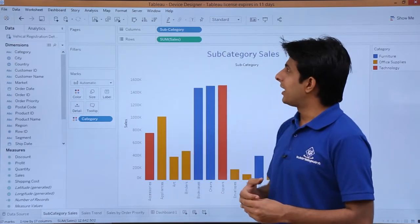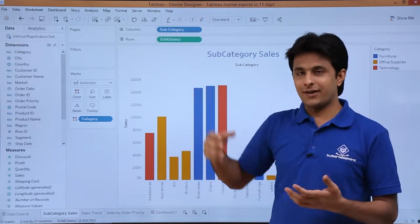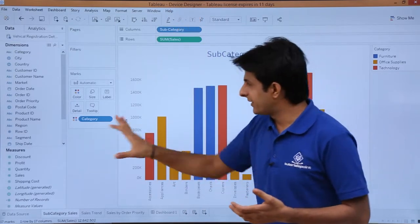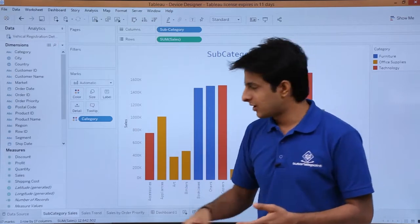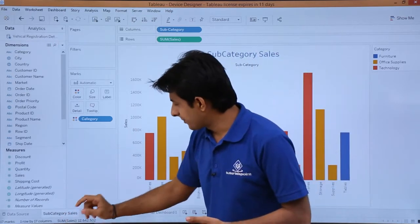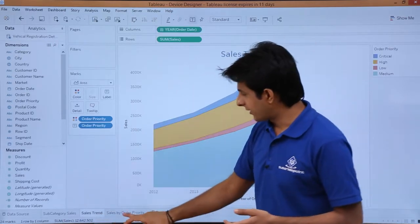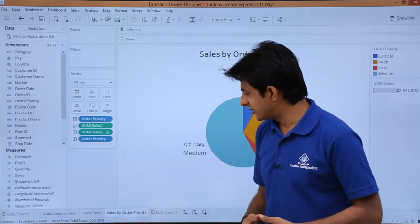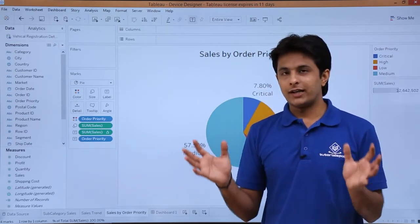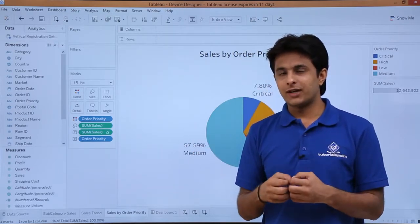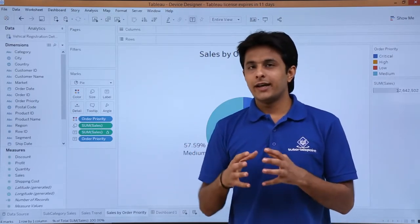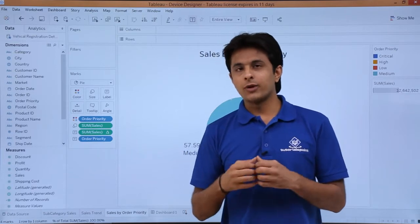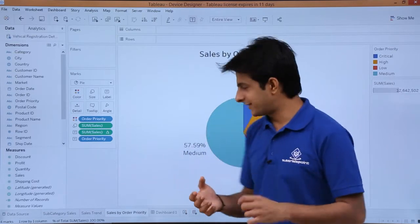For that, what I've done is I first created a workbook named device designer. In that, I have created three different sheets: one is the subcategory sales, sales trend, and the third one is sales by order priority. Now what I'll do is I'll combine all of them at one place in a dashboard and I will show you how it looks like on the different devices.